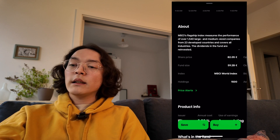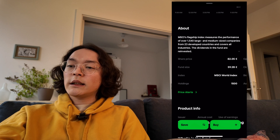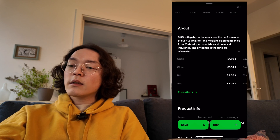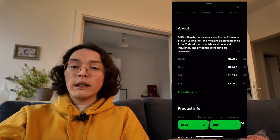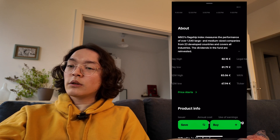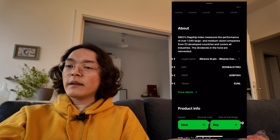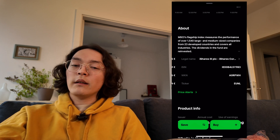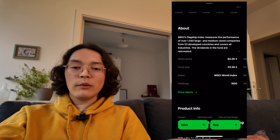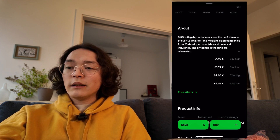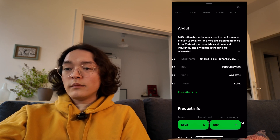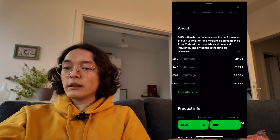Underneath the description, you see key information such as share price, fund size, what index it belongs to, and how many holdings it has. You can swipe through for more detailed information. I'm not quite a fan of this, honestly — a lot of information isn't as visible as it should be, and I don't like having to swipe right four times just to see things like the ticker symbol at a glance.